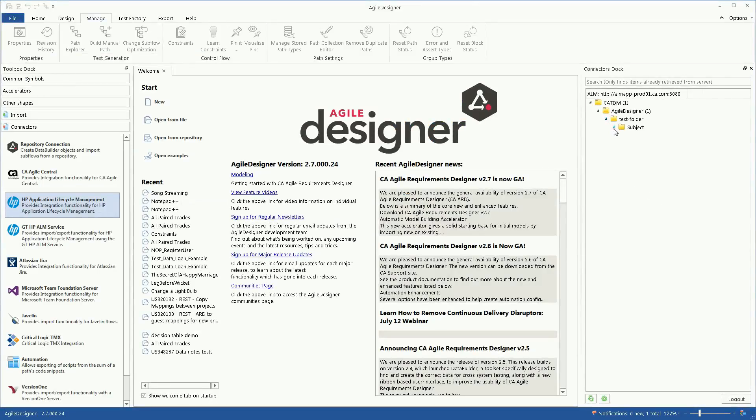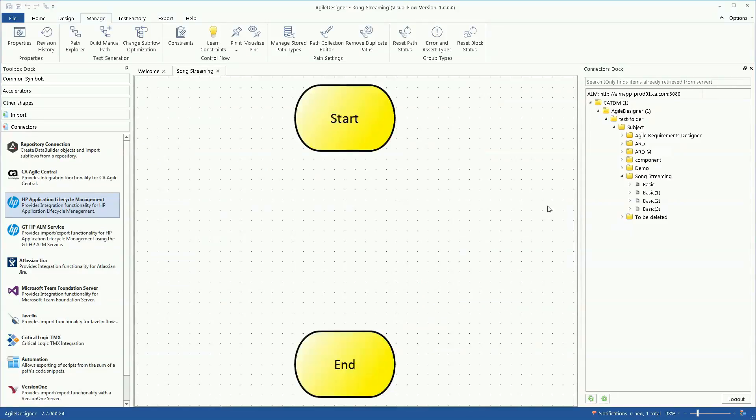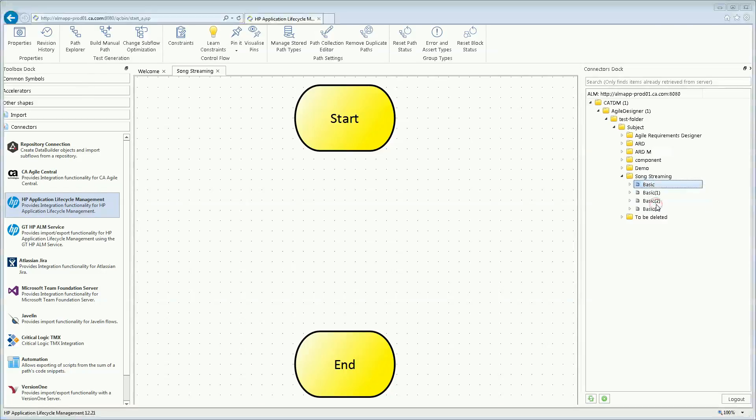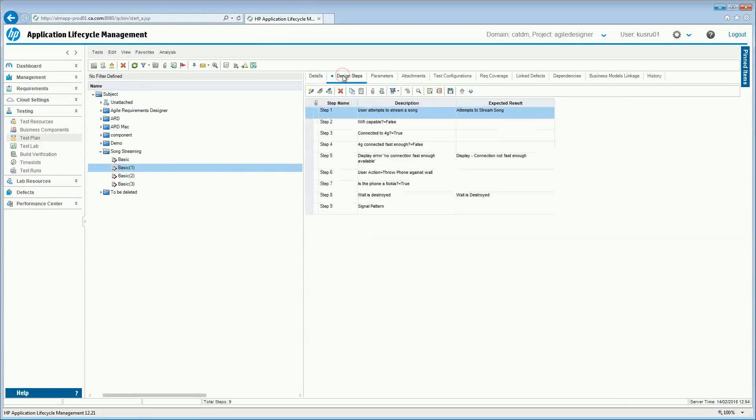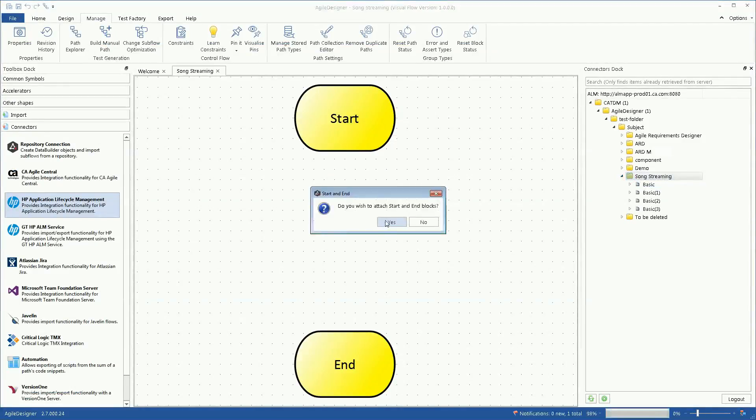Jane views her existing user stories and imports them into a flow.